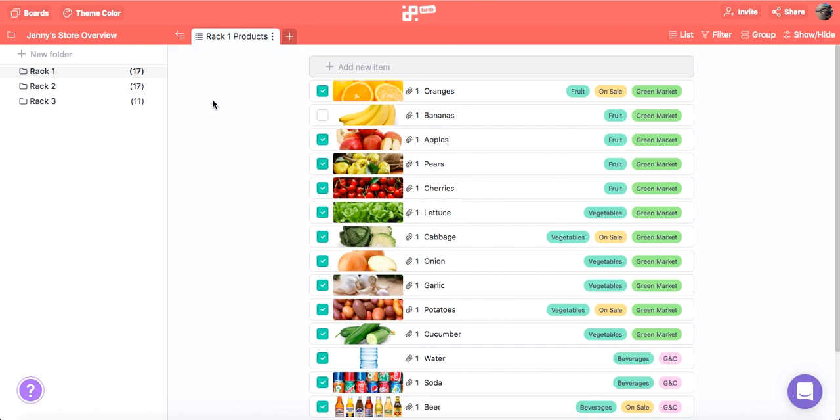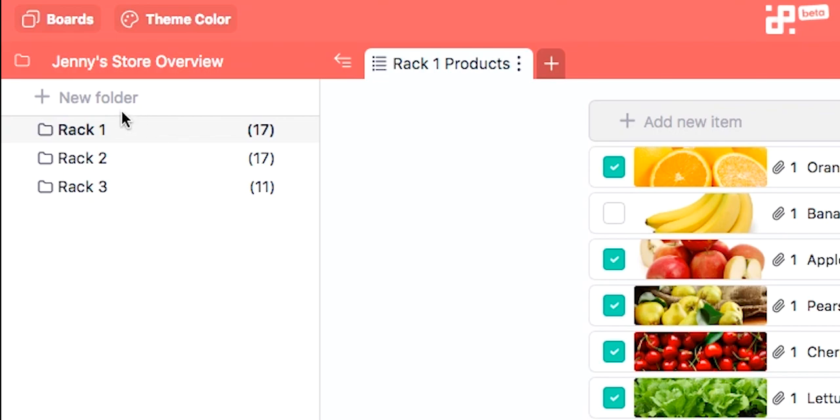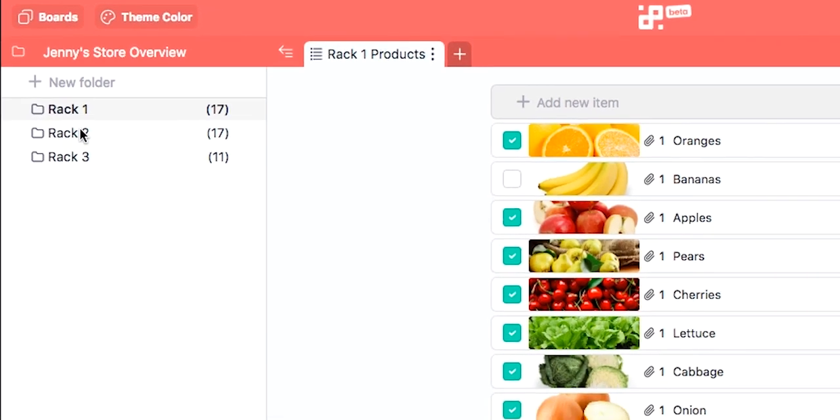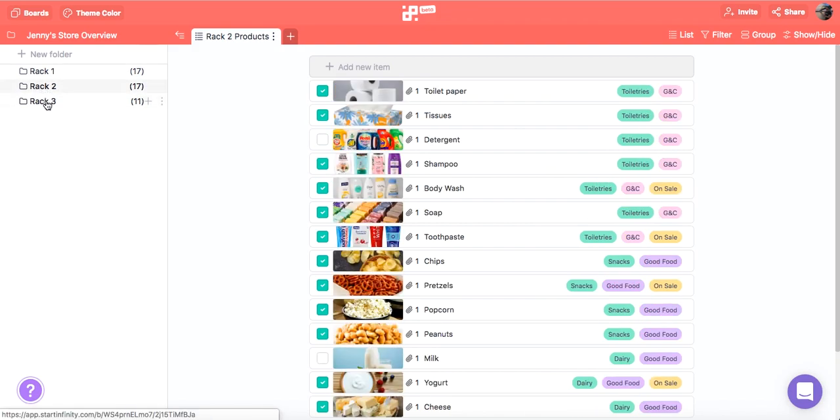Let's see how Overview works in Jenny's store. As you can see we're inside a board where Jenny organizes her inventory. Take a look at the left hand rail. Here we can see Jenny's folders. To help her visualize the store she decided to classify her inventory by racks.